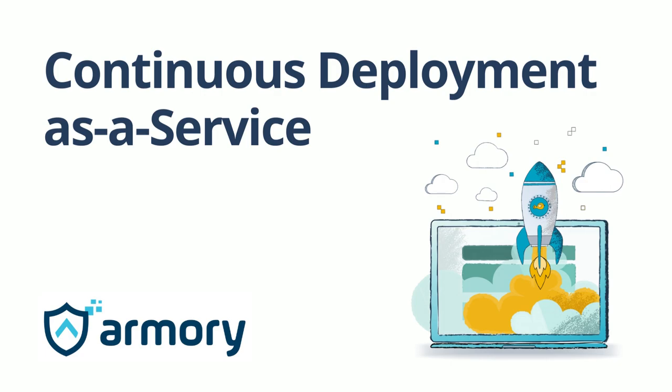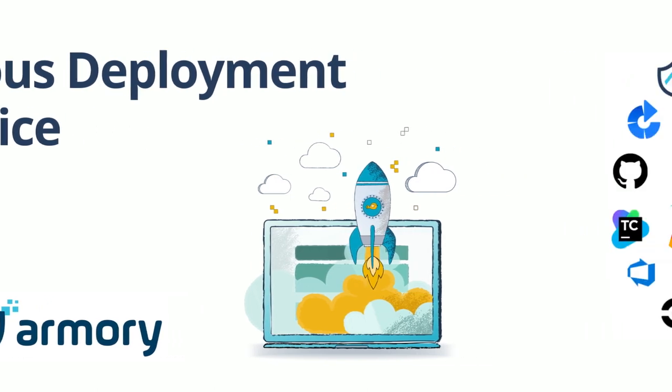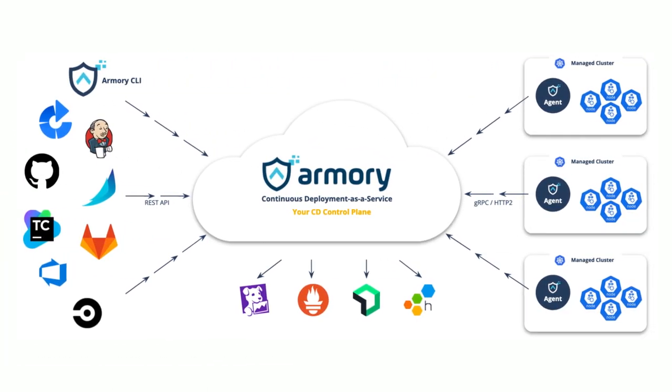Hi, this is Anna, Director of Product Marketing at Armory. And today, I'd like to talk to you about continuous deployment as a service, your CD control plane.